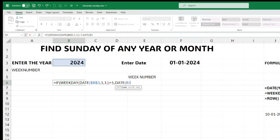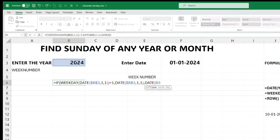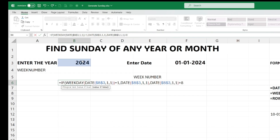If the condition is true — meaning January 1st is already a Sunday — we write the DATE as January 1st of that year. If it is false — meaning January 1st is not a Sunday — we need to find the first Sunday. To do this, we take the DATE, add 8, then subtract the WEEKDAY of that date. For example, January 1st, 2024 is a Monday, which gives WEEKDAY value 2. Adding 8 gives 10.